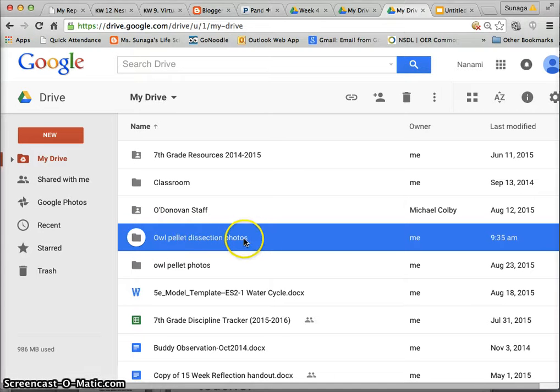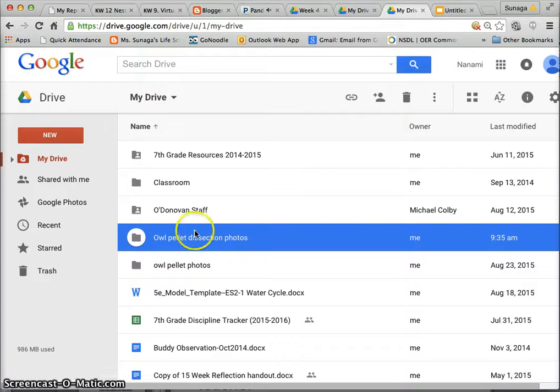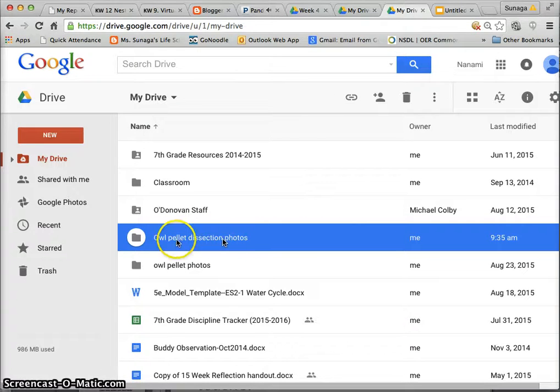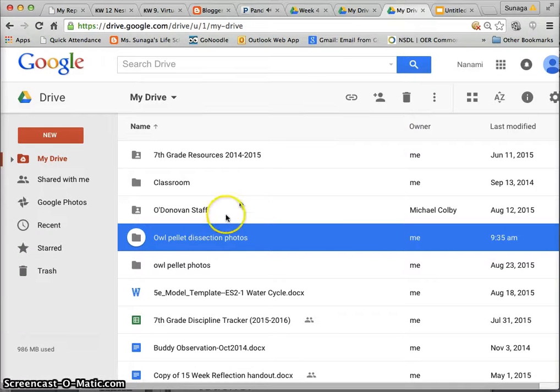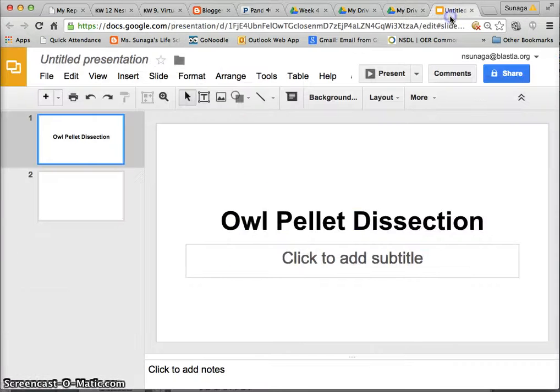You're going to have to talk to your photographer in your group and ask them to share it with you via the blast LA email so that you can get access to the pictures from the dissection. Then you go back to your slide.